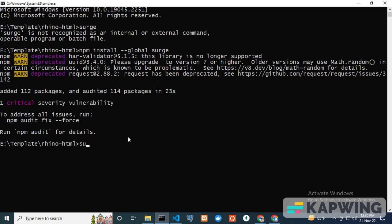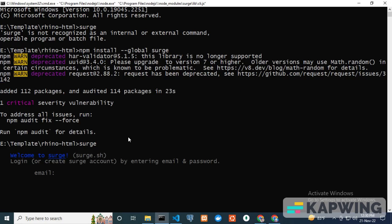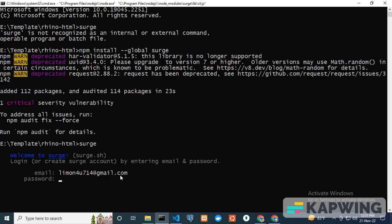After install, type surge. Welcome to surge. Login by entering your email and password. Put your valid email address and password, then hit enter.